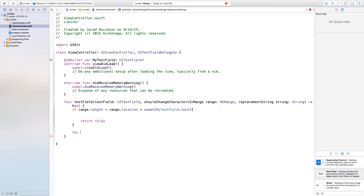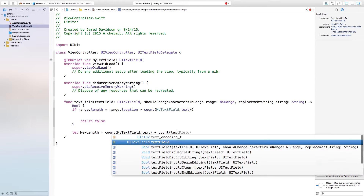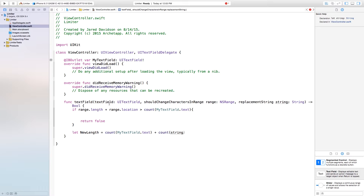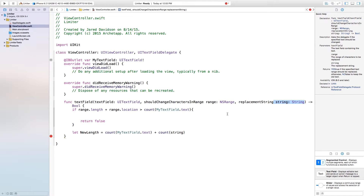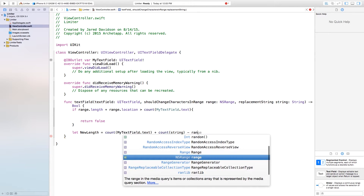Now if it is returning true, we want to say: let newLength equal the count of myTextField.text, plus the count of the replacement string — this string is the replacement string meaning everything we're typing in — minus range.length. Then we return a value of newLength less than or equal to five. So it's saying if our text field has less than or equal to five characters then we can keep typing, otherwise we won't be allowed to type any further.